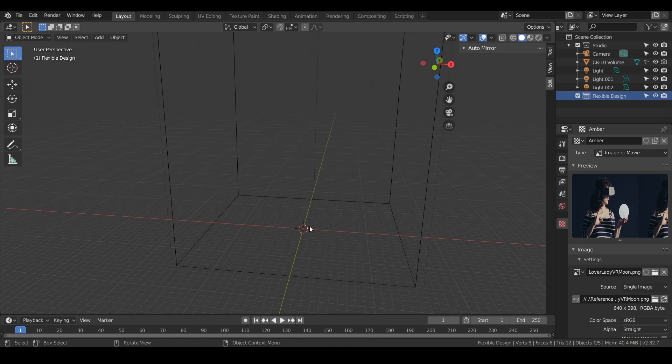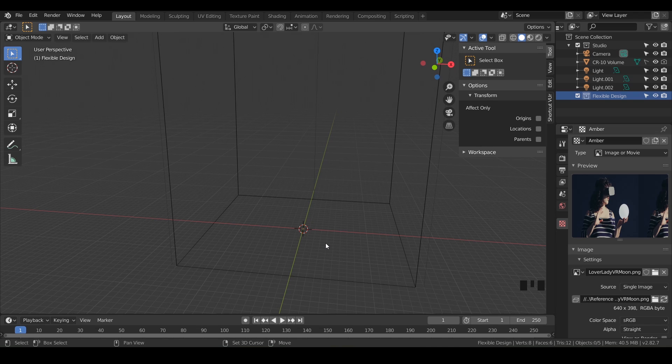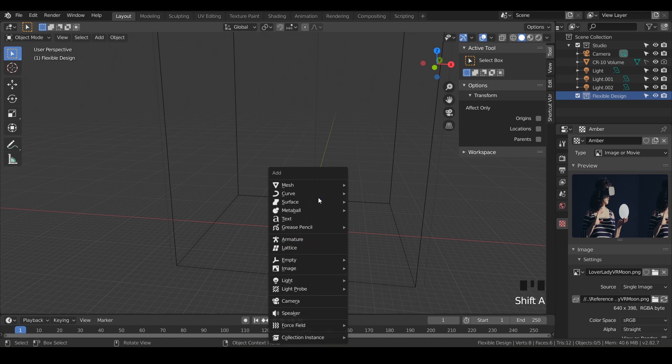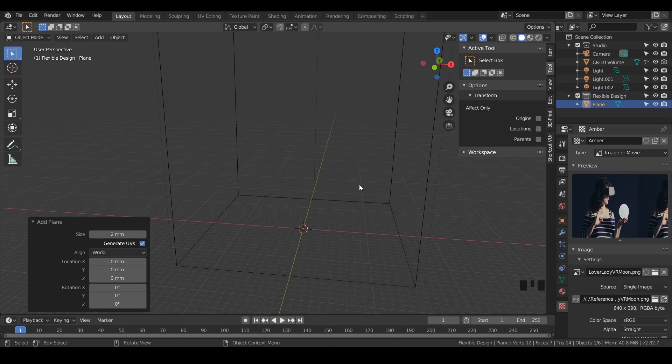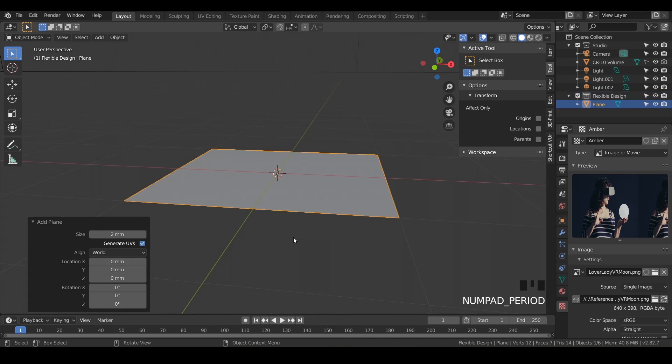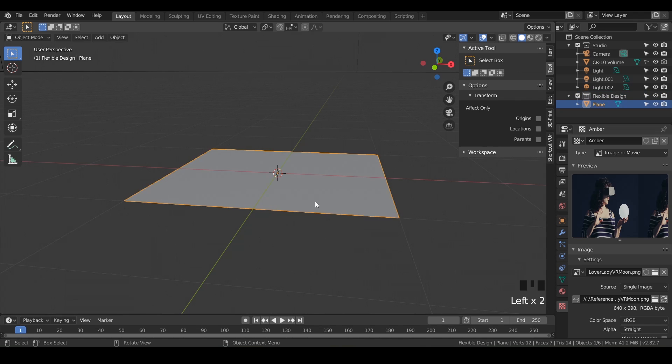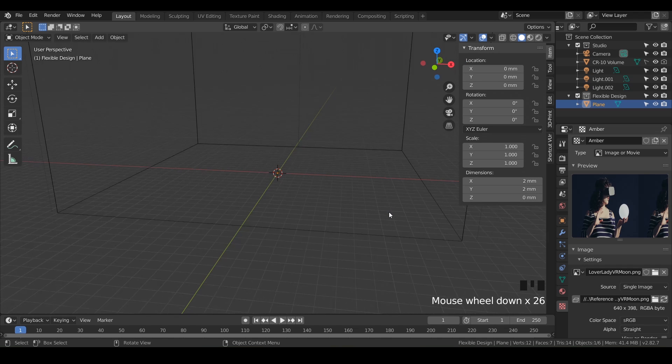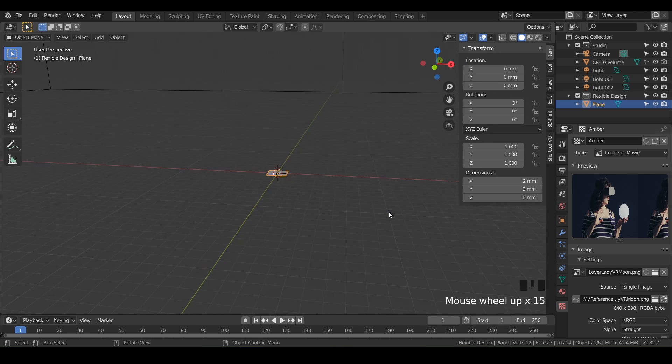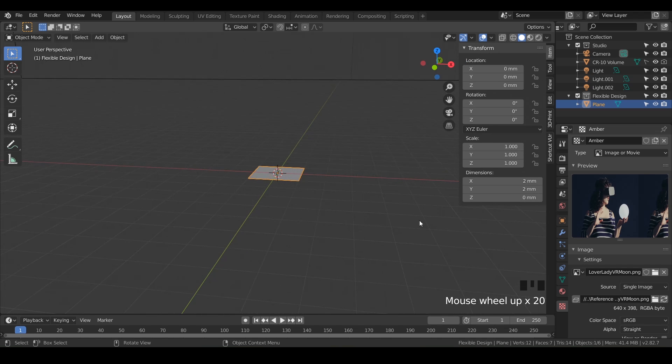Now we're going to add a plane. We're going to do Shift+A to add something, and we're going to do mesh plane. Notice it's really, really tiny. If you hit period on your numpad, it'll zoom you in there and it is super tiny. Go ahead and click anywhere to confirm that. Let's go to our item tab and it's two millimeters by two millimeters. If we zoom out, it's extremely small.